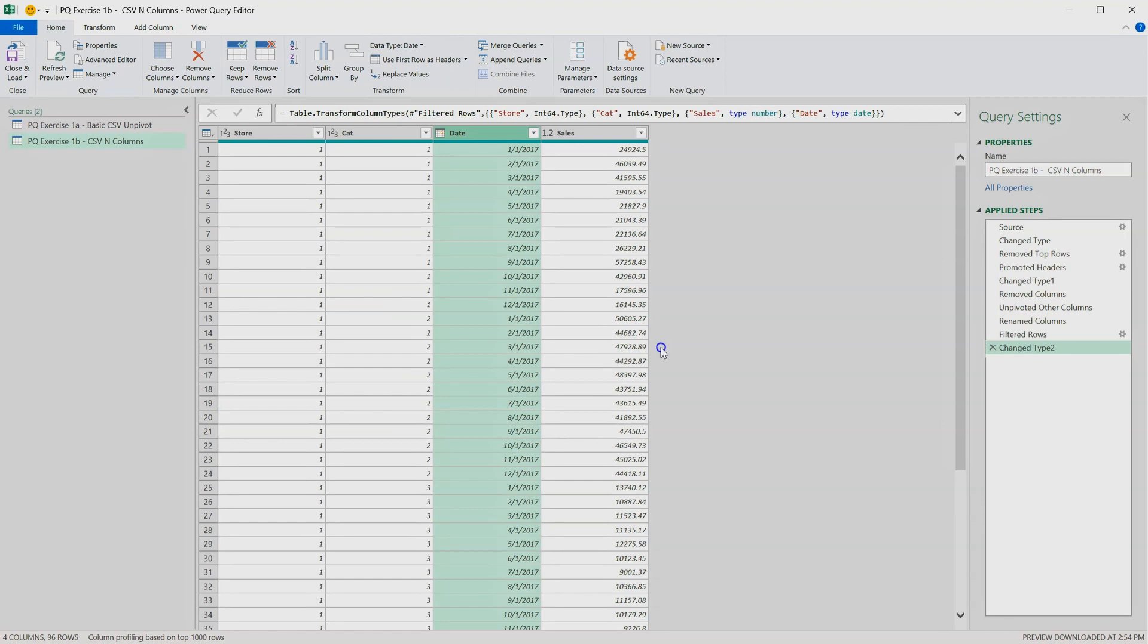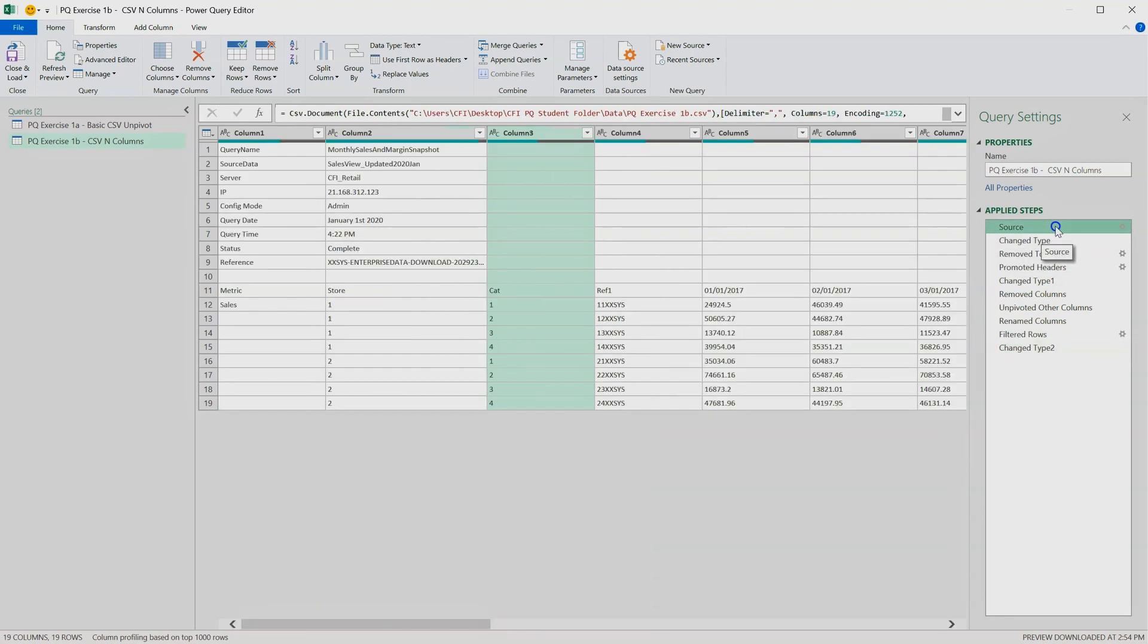Press cancel. Okay, let's go back to the source step and see what's going on when we're querying file 1b, which we know includes 2018.